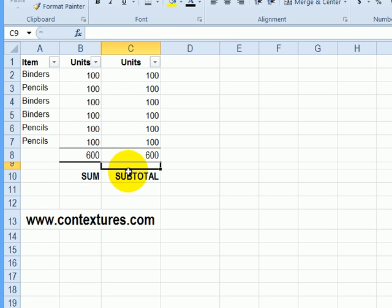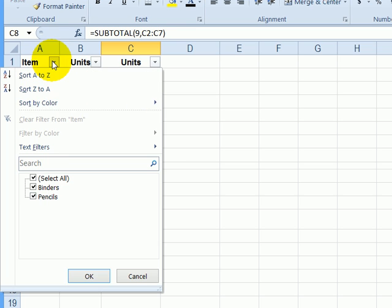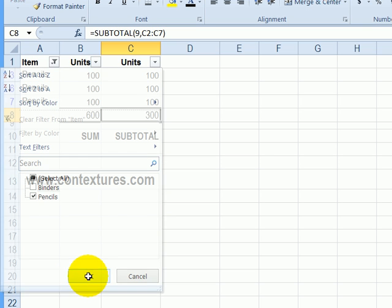For these two different functions, the results are the same right now. The difference appears when you filter the list. If I select pencils, I don't want to see binders anymore. Click OK.